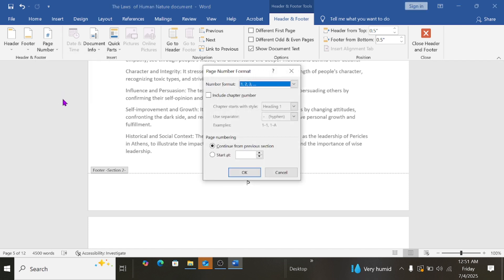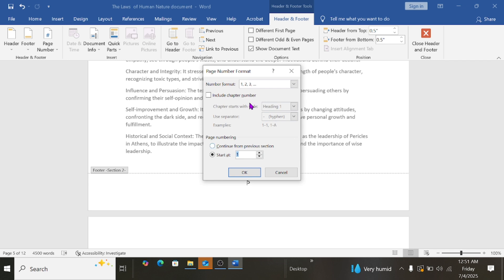Then I'll come under this page number format, and under page numbering I'll select Start At, and then I'll give it 1. And ensure the number format at this part is 1, 2, 3.